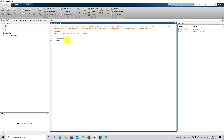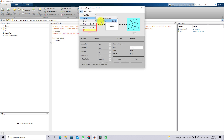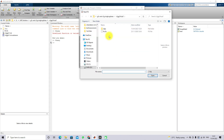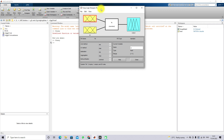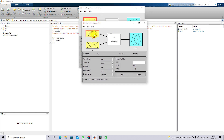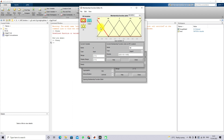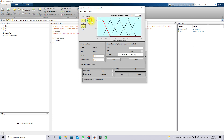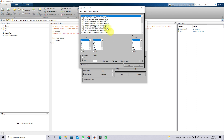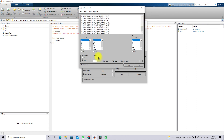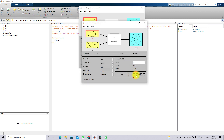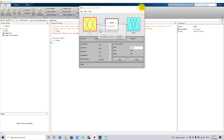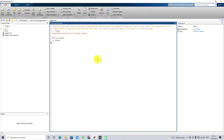The fuzzy rules have already been created for vehicle-to-grid and grid-to-vehicle. The error input has five membership functions, the rate of change of error also has five membership functions, and the output — the duty cycle — also has five membership functions. In total, 25 rules have been created for this system to control the battery current.